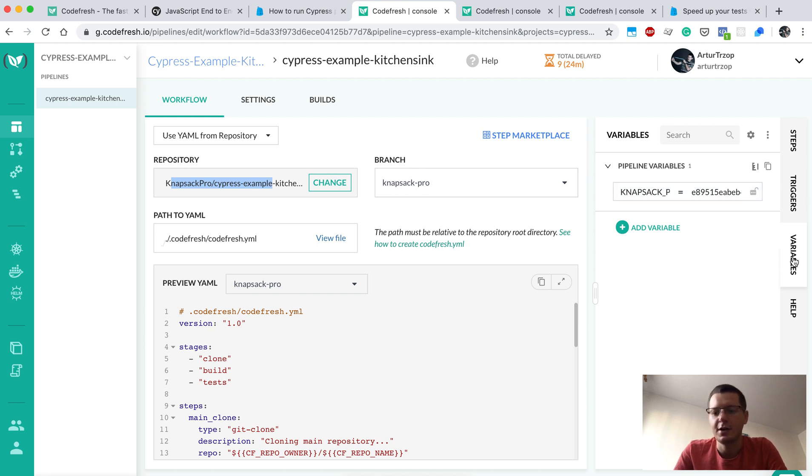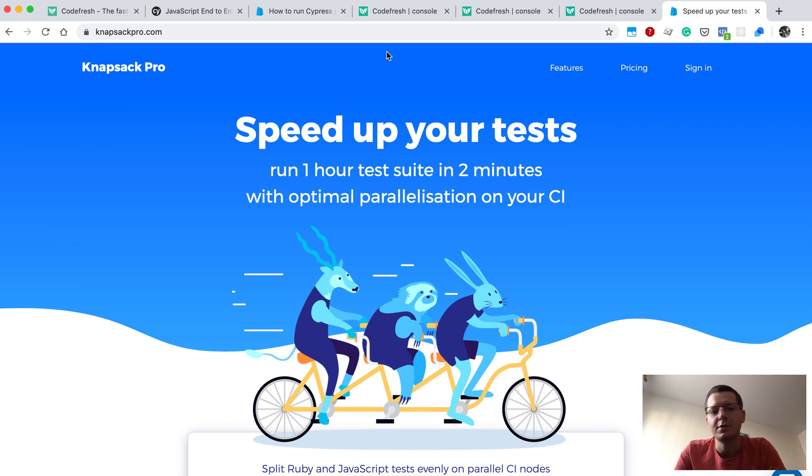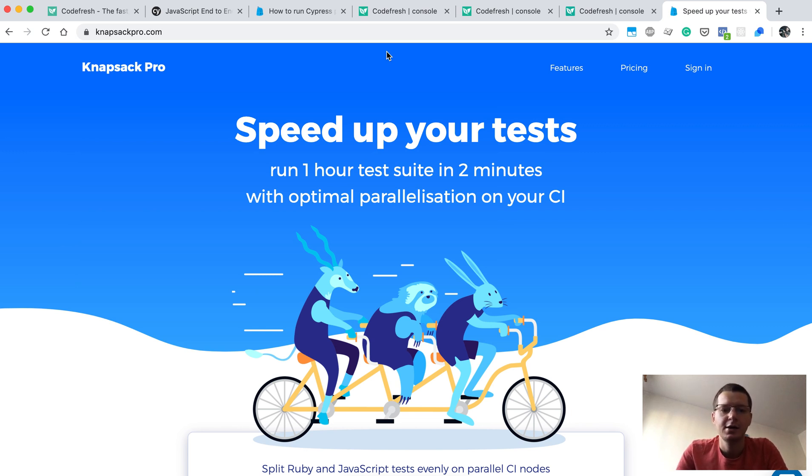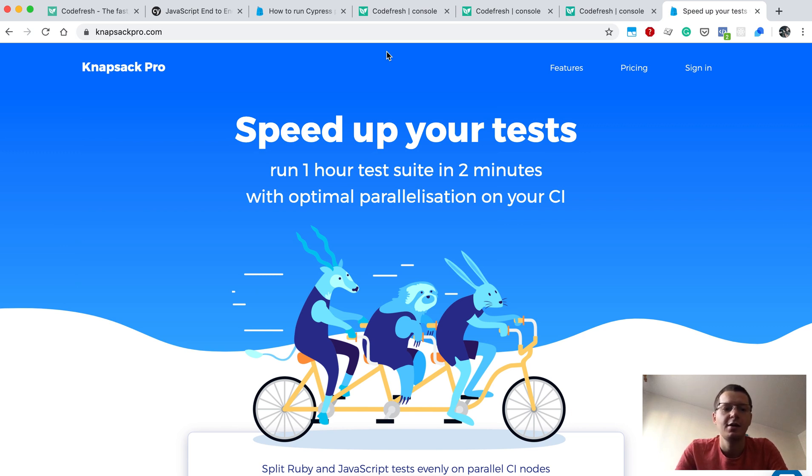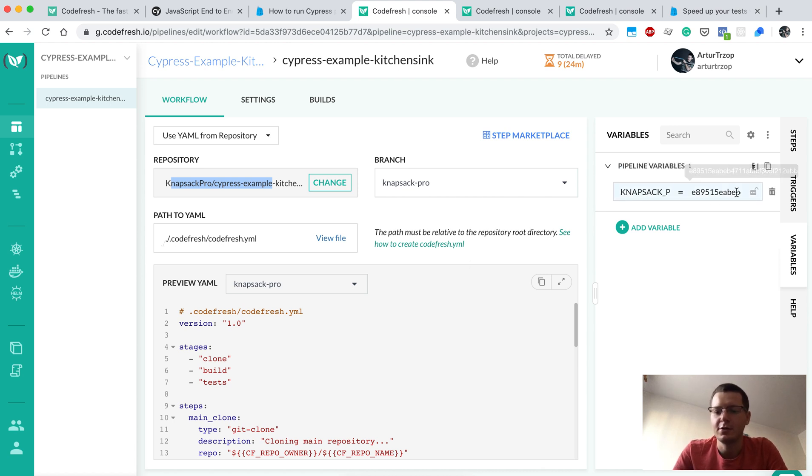We will use a tool called Knapsack Pro, which is a wrapper around Cypress. Knapsack Pro will take care of splitting tests in parallel, so thanks to that you can use Cypress without Cypress dashboard. We will need the API token for Knapsack Pro, so here is my key entered.